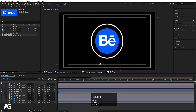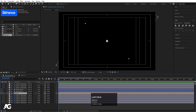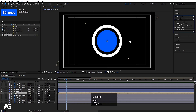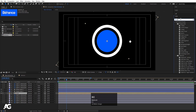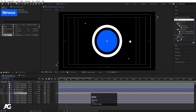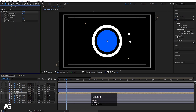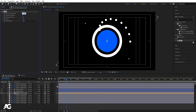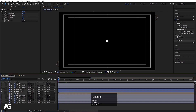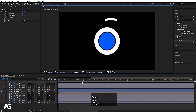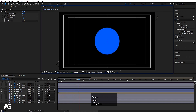Hide the letters for now. Select the Circle composition, go to the Effect and Presets panel and search for the Echo effect. Double-click to apply it, increase the Number of Echoes to 20, set the Echo Time to zero, and change from Full to Quarter.